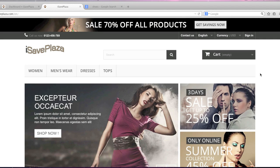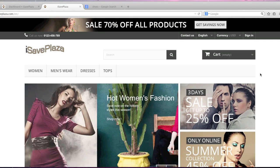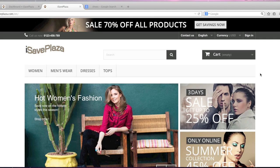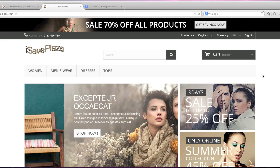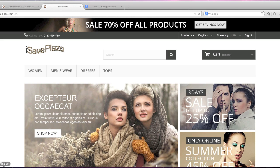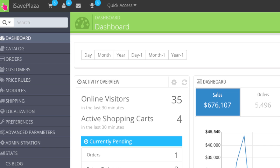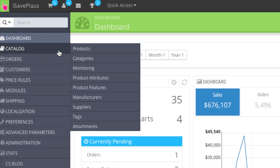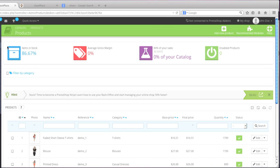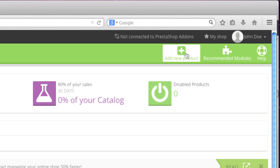Hello everyone, this is Danny from CreatingaWebstore.com. In this tutorial I'm going to show you how to create a standard product in PrestaShop. To start, simply go to your PrestaShop admin panel, then go to Catalog, then go to Products, and simply click on Add New Product.